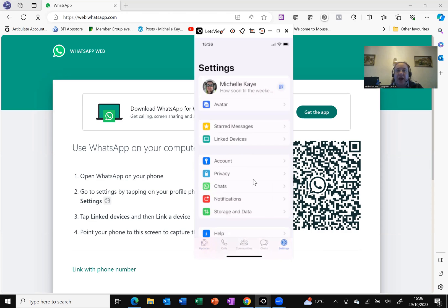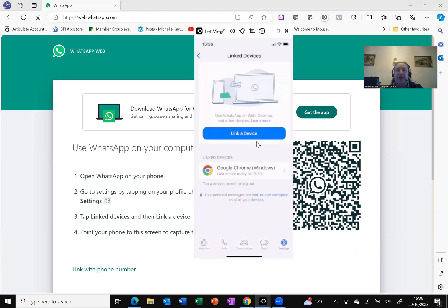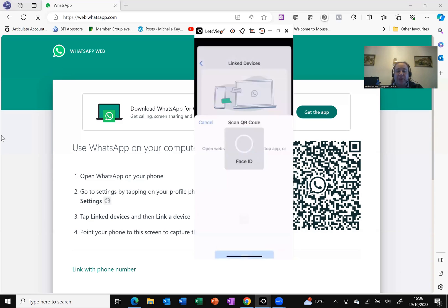So here in settings you can see that towards the top I've got the option link devices. As I tap on that, it then gives me the option to link a device. So I'm going to tap on that.